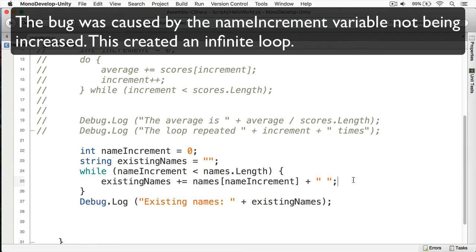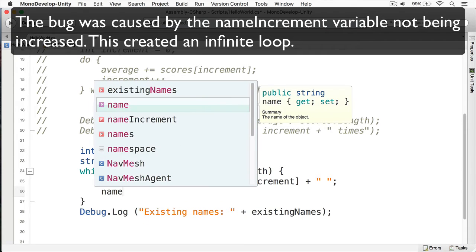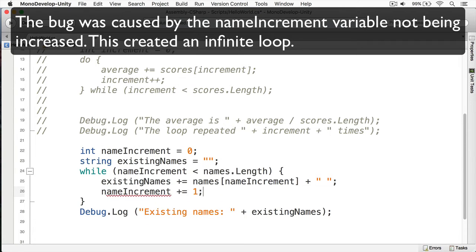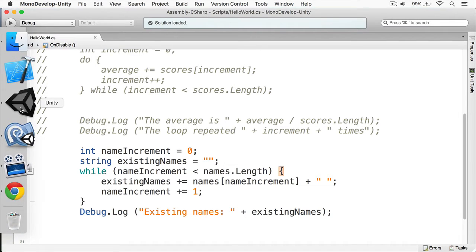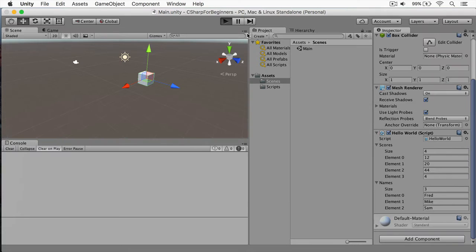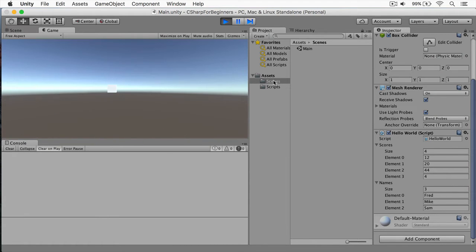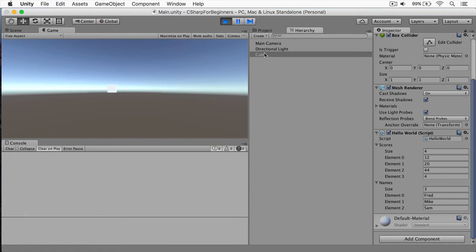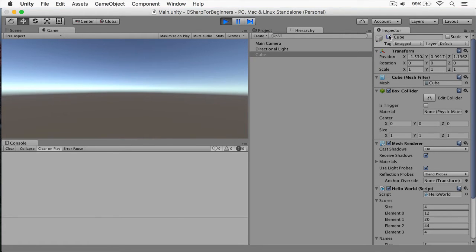In my while loop, I'll put 'name increment plus equals one'. Now this should work. I'm going to switch back to Unity and run this again. In my hierarchy, I'll select my cube and uncheck this checkbox. And there we have existing names: Fred, Mike, and Sam. That's all you need to do.